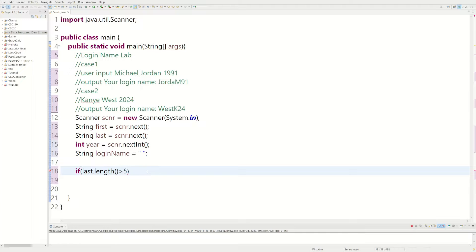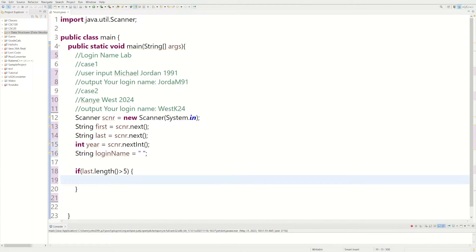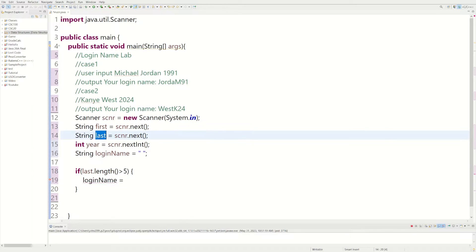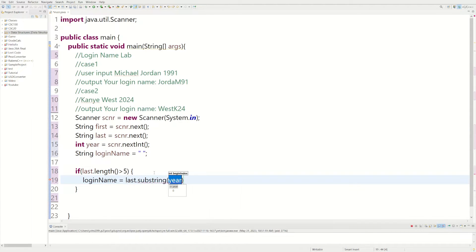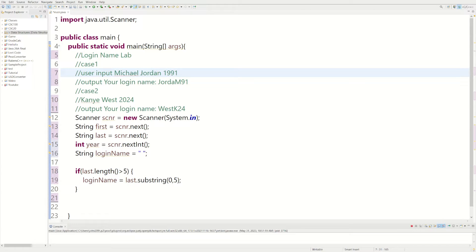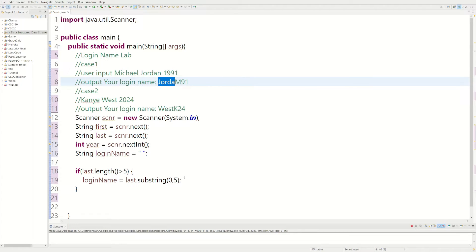We can use the whole first five characters of the last name using the substring method. We set loginName equal to last.substring(0, 5). Substring chops the string where you tell it — you give it a range. For Jordan, we start at index zero which is 'j', and go up to index five, giving us 'j-o-r-d-a' — characters one through five.